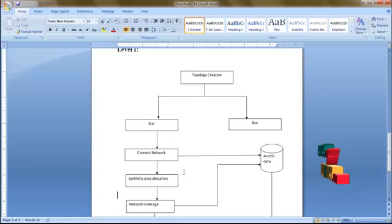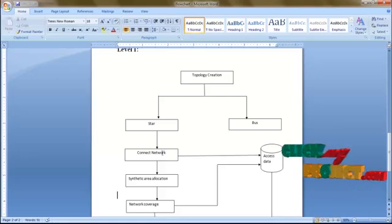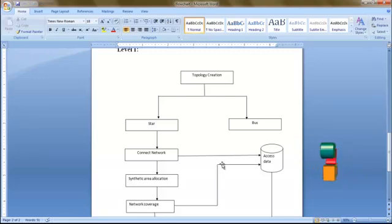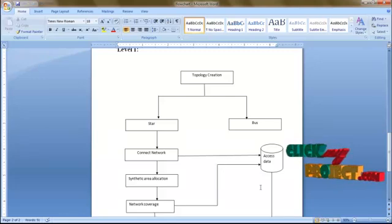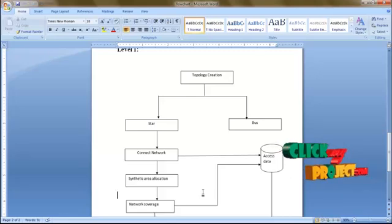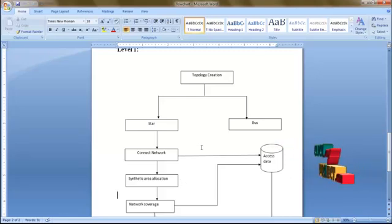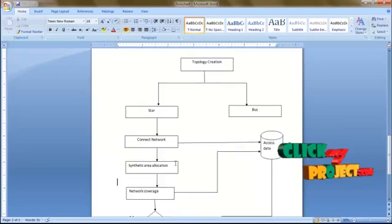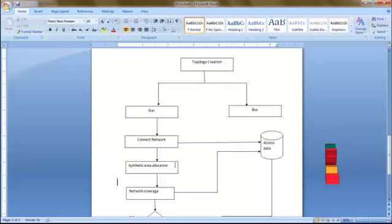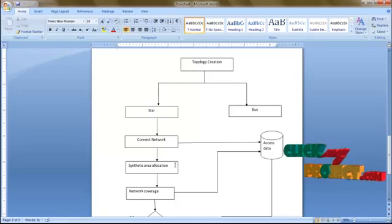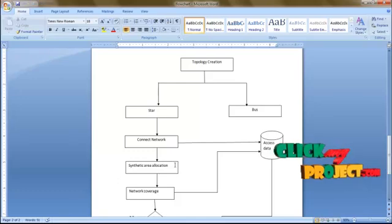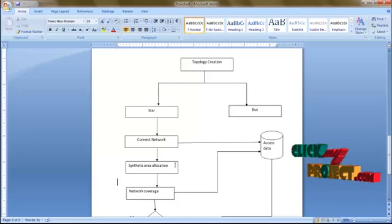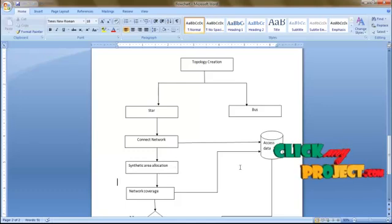Connect the node and the network coverage of each star topology. Find the edge and node transmission from each range — this is calculated and stored in the database. Then find the synthetic area allocation of our star topology, then find the network coverage. We are going to transmit a node from one node to another — that is, from source to destination — so calculate each node's transmission range, that is the distance and the point, and store that in the database.